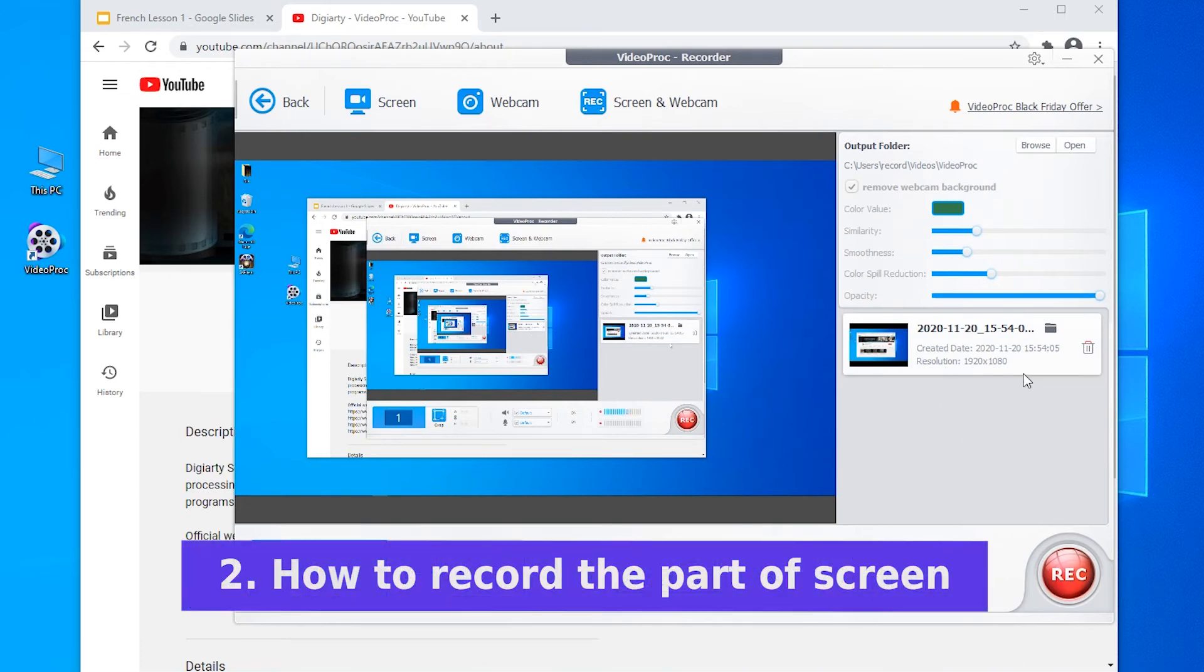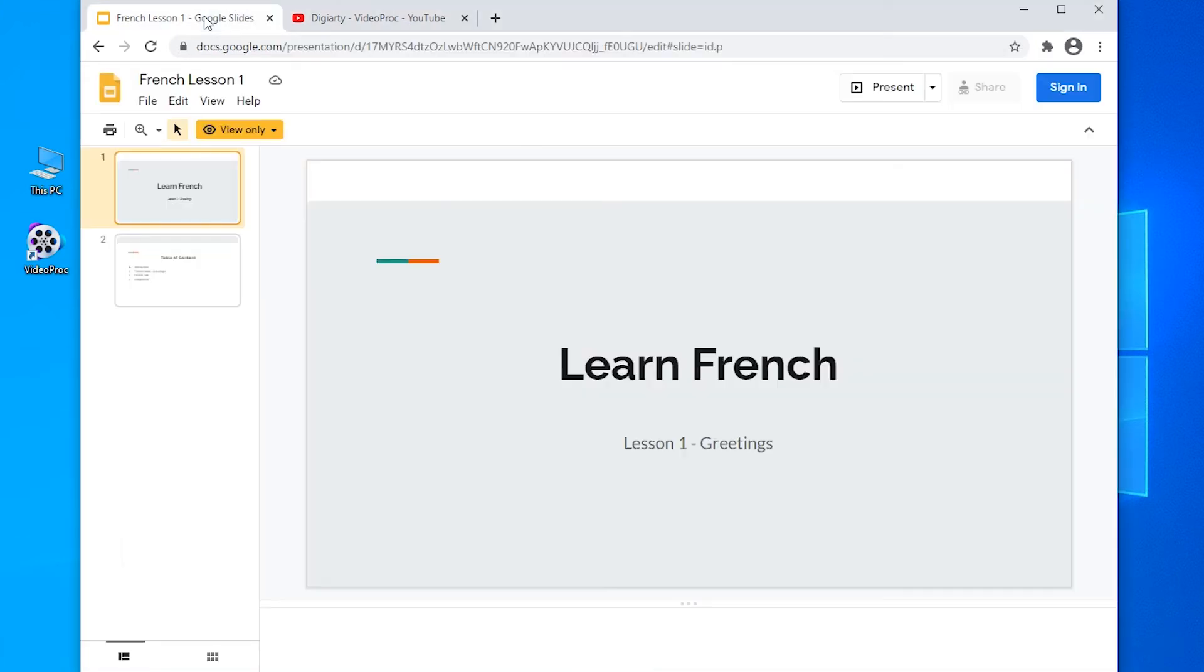Also, there are some cases that you just want to record a part of your screen. Let's say you only record the main content of your lesson presentation. You can also do it with Vidyprog.